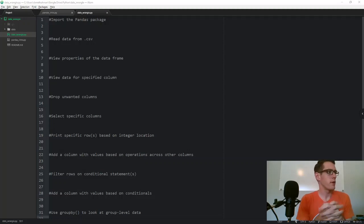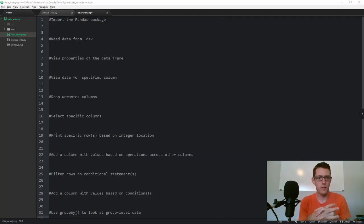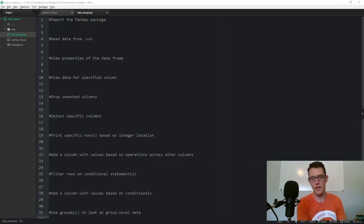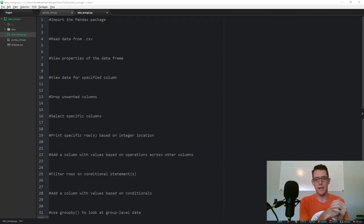What's going on everybody? Today I'm going to go through a quick video on a few basic functions inside of the Python pandas package. It's going to be very similar to the video I made on data wrangling using R as tidyverse. I'm going to be doing things like selecting specific columns, filtering rows by condition, grouping across factors for group level analyses.